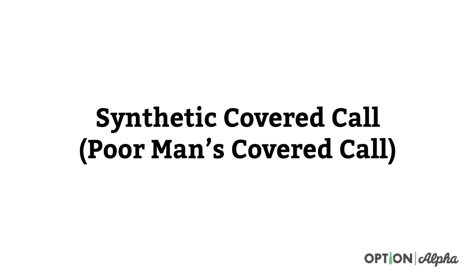Hey everyone, this is Kirk here again at OptionAlpha.com where we show you how to make smarter trades. In today's video, I want to cover how to get into or enter a synthetic covered call or what's commonly referred to as a poor man's covered call, which you might hear often.